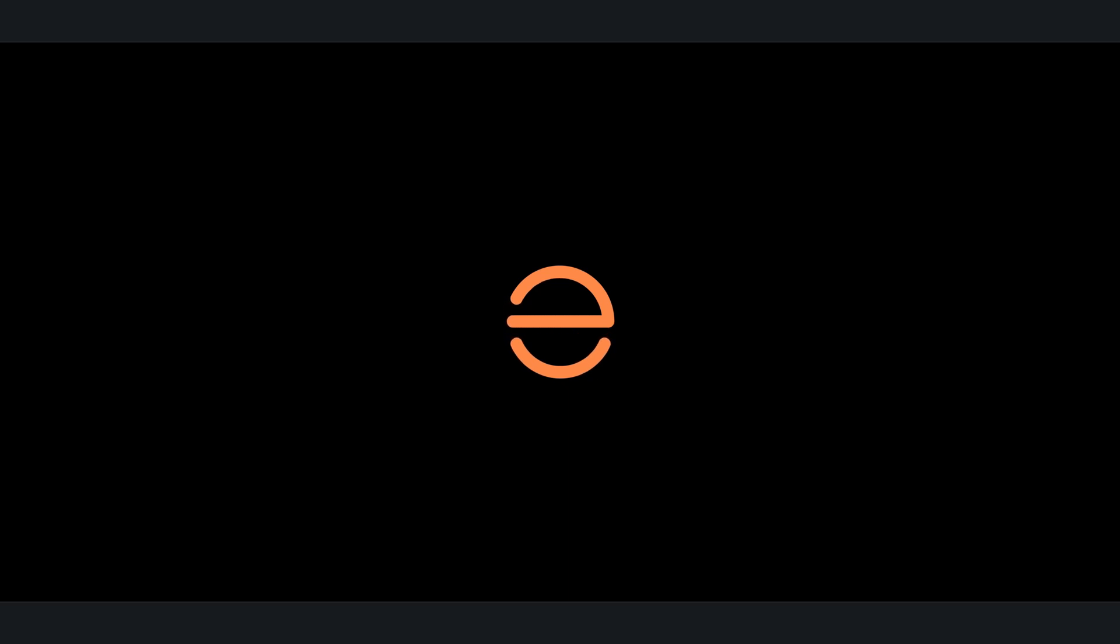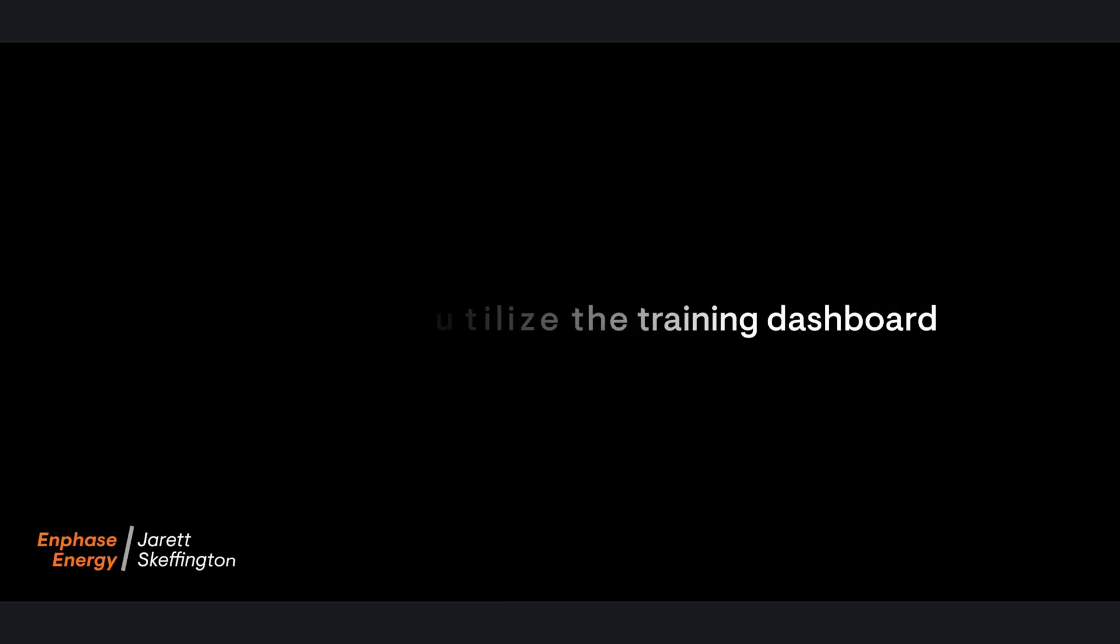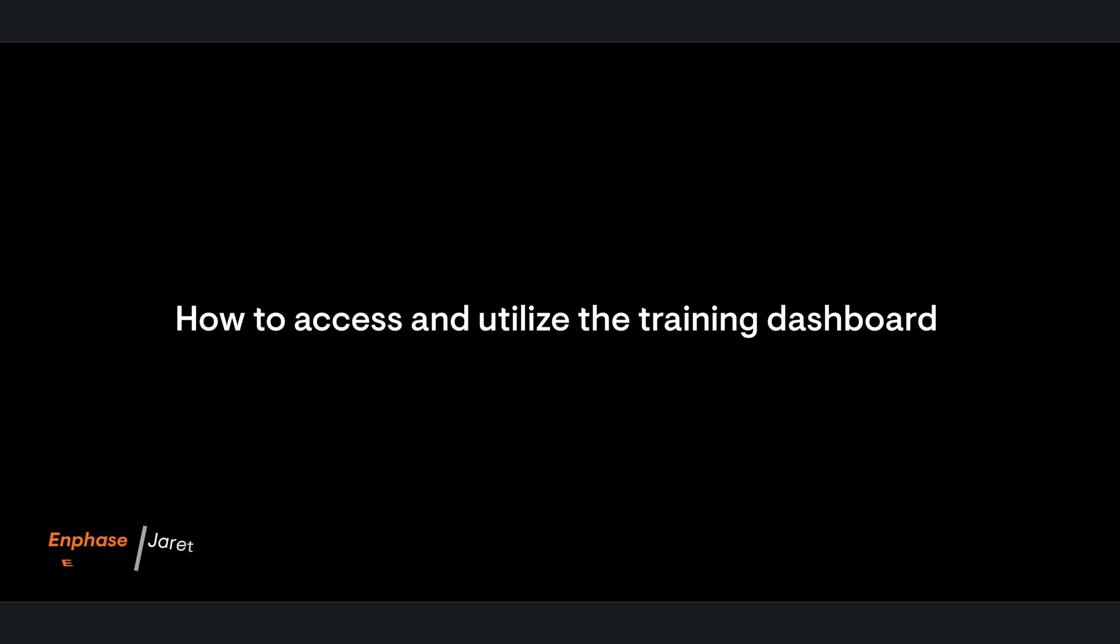Hey everybody, this is Jarrett with Enphase's Learning and Development team. I just wanted to put this video together to walk you through how to access the training dashboard for your company.